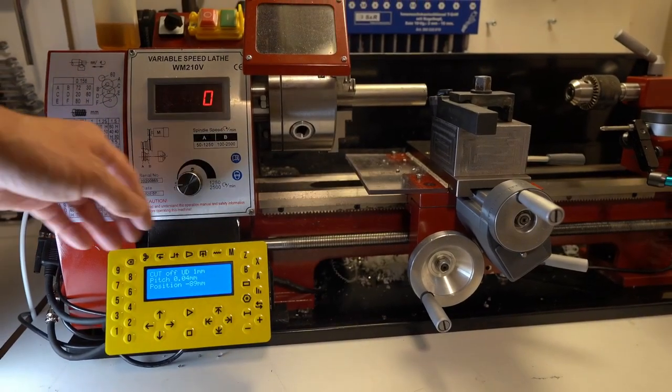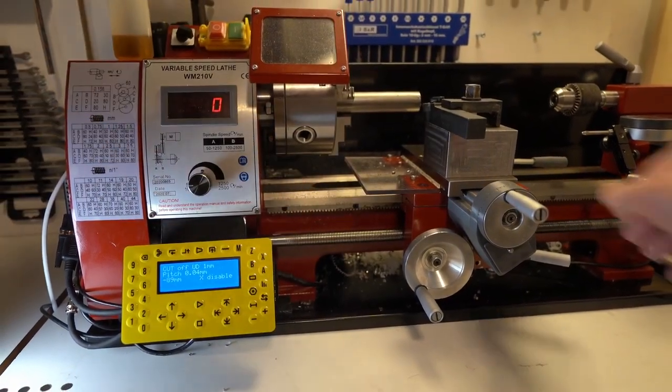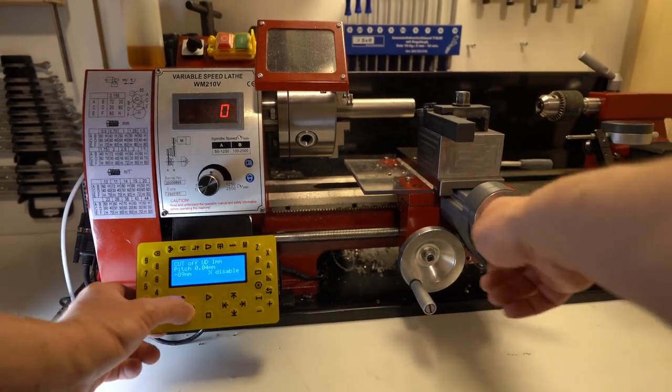If I want to do a manual cut, I can always disable the cross slide motor and move it manually.